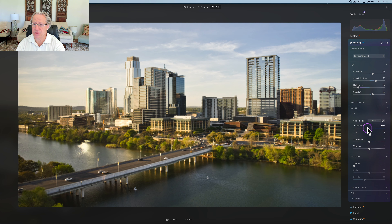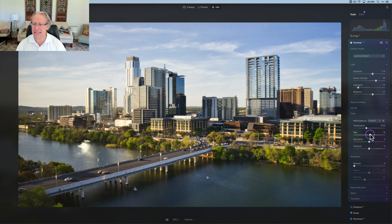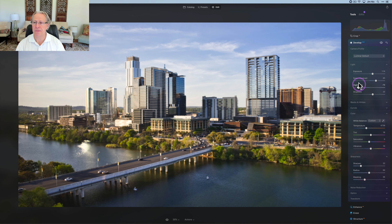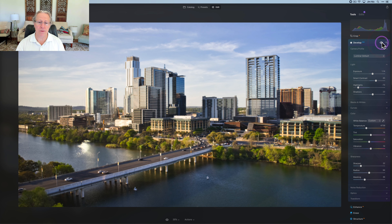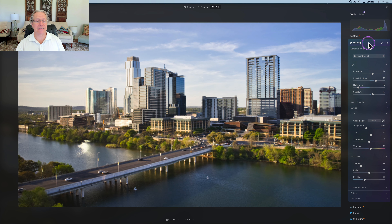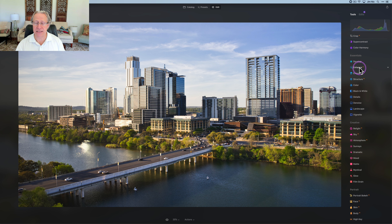I'm going to come into temperature and cool it off a little bit, something about like that. I'm going to give it a little bit of a tint bump as well, so maybe about there — just a smidge of vibrance and a little bit of sharpening as well. And so far I feel like I've got a pretty nice base photo to start with. There it is before and there it is now. I'm going to do a couple more things.